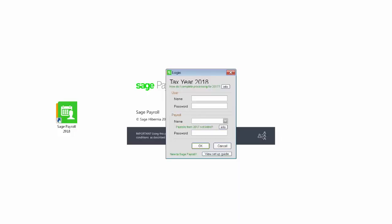The first thing you need to do is log in to Sage Payroll as the system administrator. The username is admin and the default password is pass unless you've changed it. Click OK.